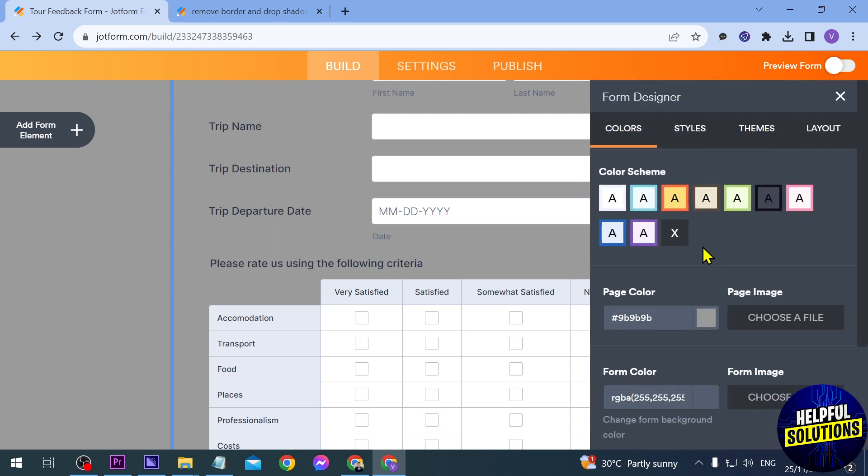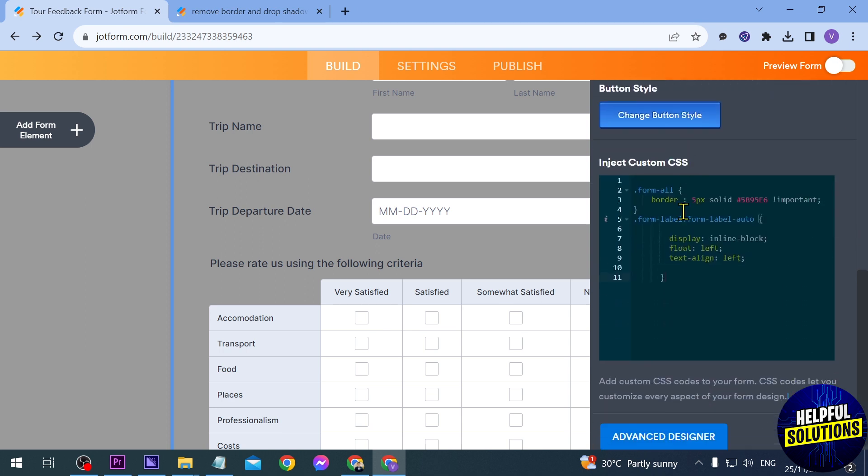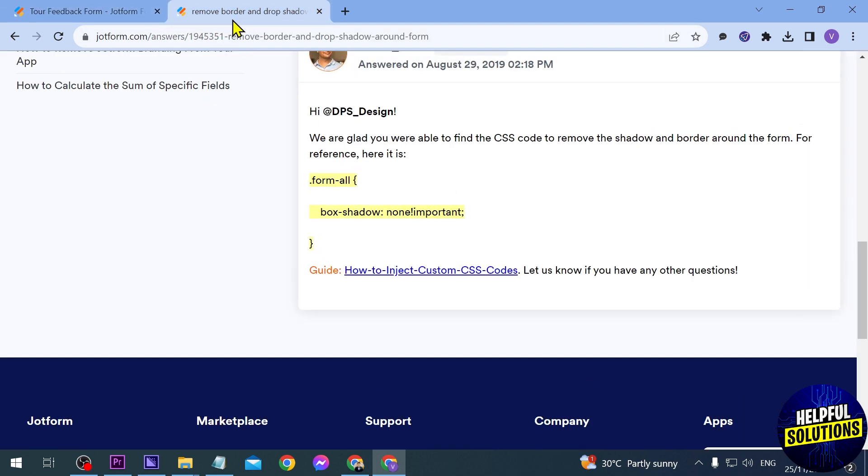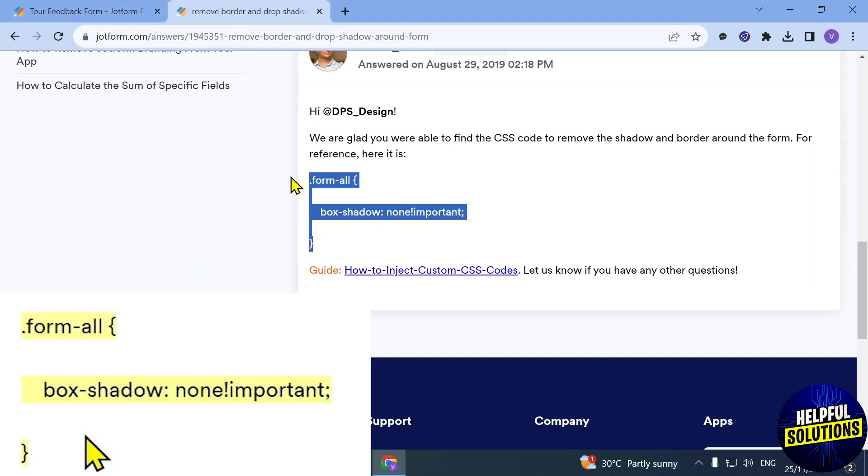We're going to click Styles. If we scroll down, you should be able to see this here. This is actually the code for the border. I'm just going to show you the link for this.